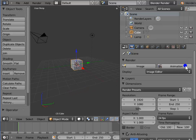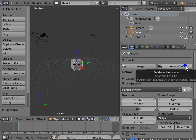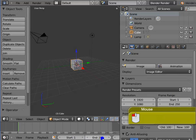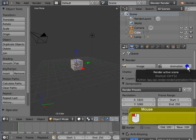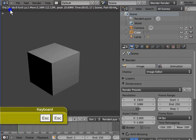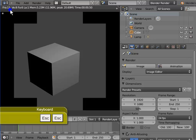Animation is used to render an entire range of frames or an image sequence and create a movie file. By default, the frame range is 1 to 250 on the timeline. Left-click Animation. The entire frame range from frame 1 to frame 250 is getting rendered. Press Esc to stop the render, then press Esc again to return to the 3D view.